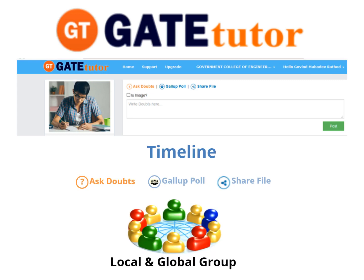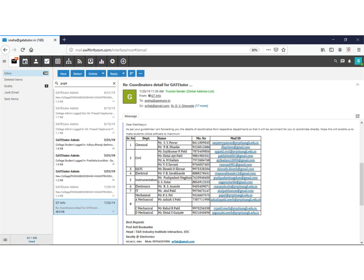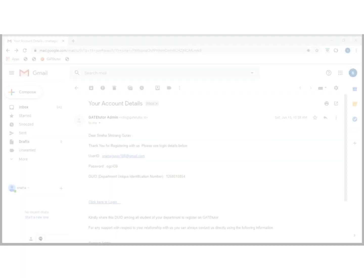Now we will see how GateTutor will be implemented in your institute. First, create a GateTutor coordinator post who will work under the HOD of the respective department in your institute.